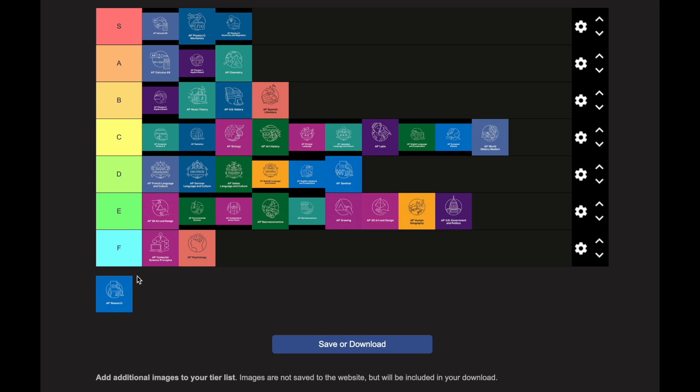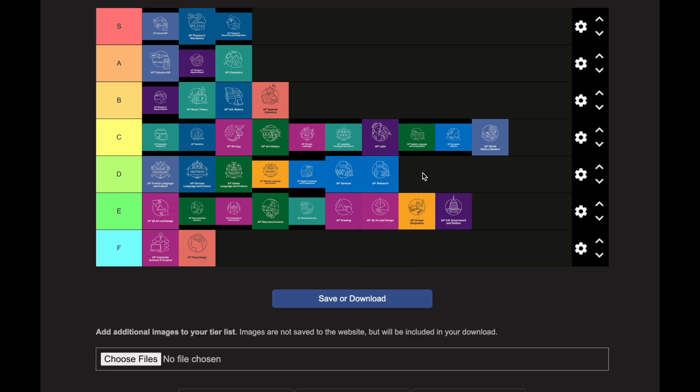AP Research goes in the D category — on par with AP Seminar though typically a little easier. Research is more focused: you only do one paper and one presentation versus Seminar's roughly four activities. A lot of teachers give completion grades because you're submitting work to College Board, and giving feedback would be a conflict of interest. So this class tends to be a little easier compared to other AP classes.